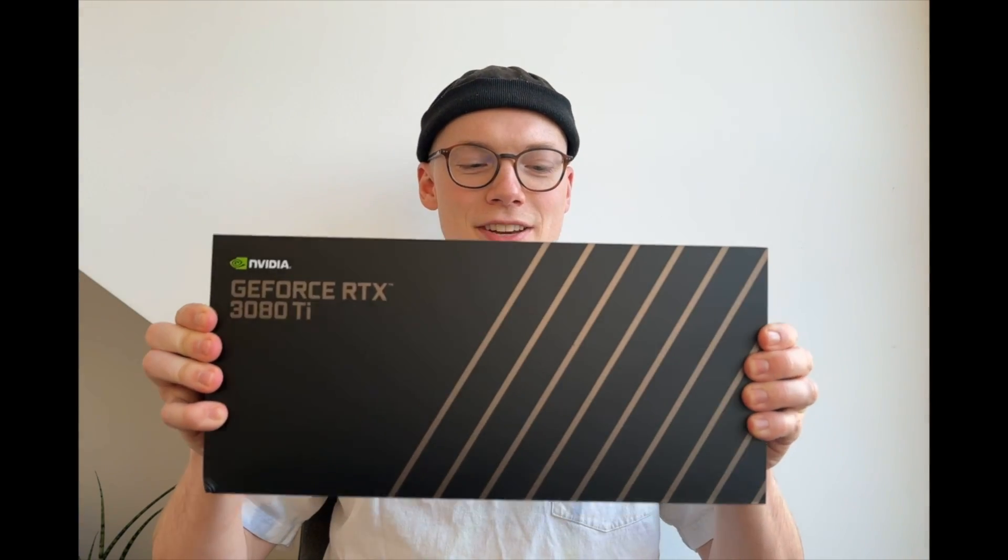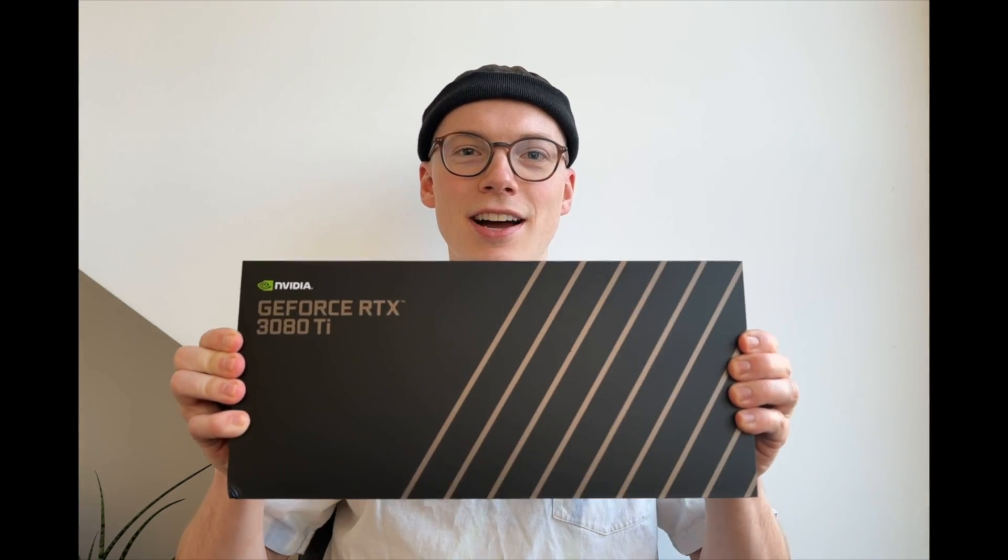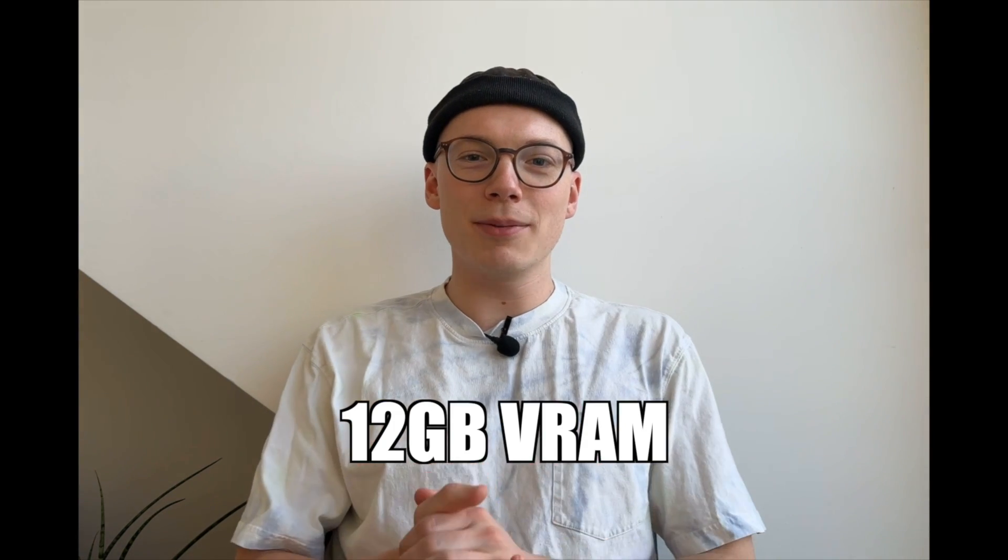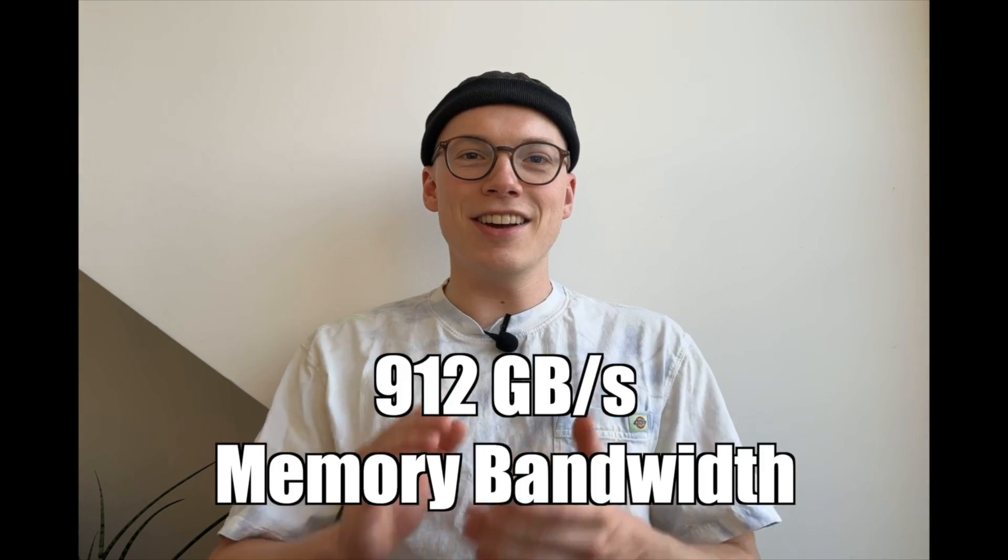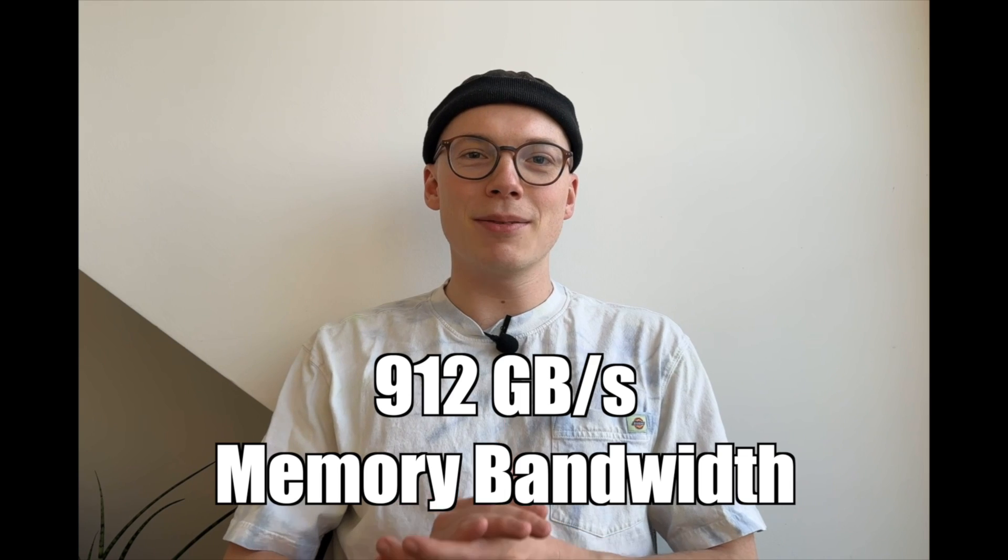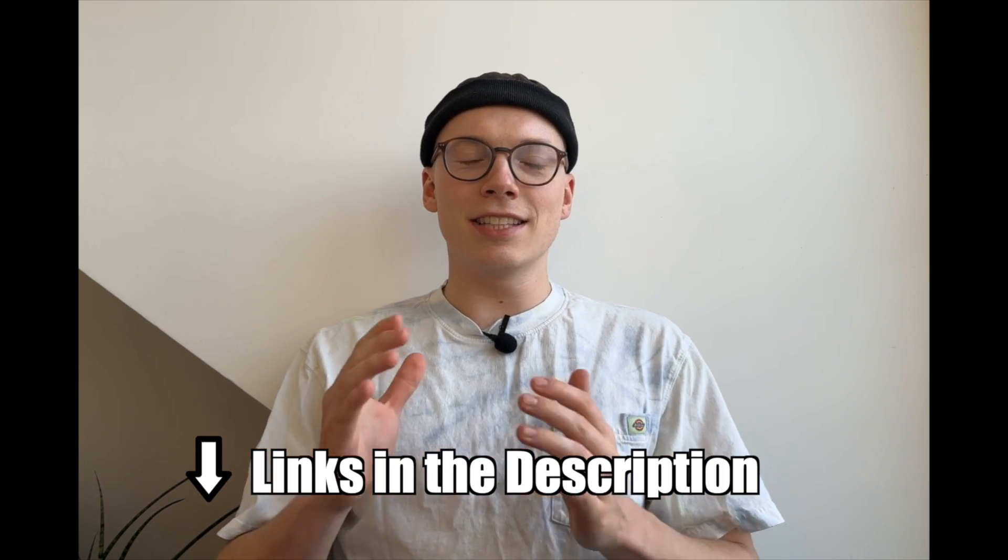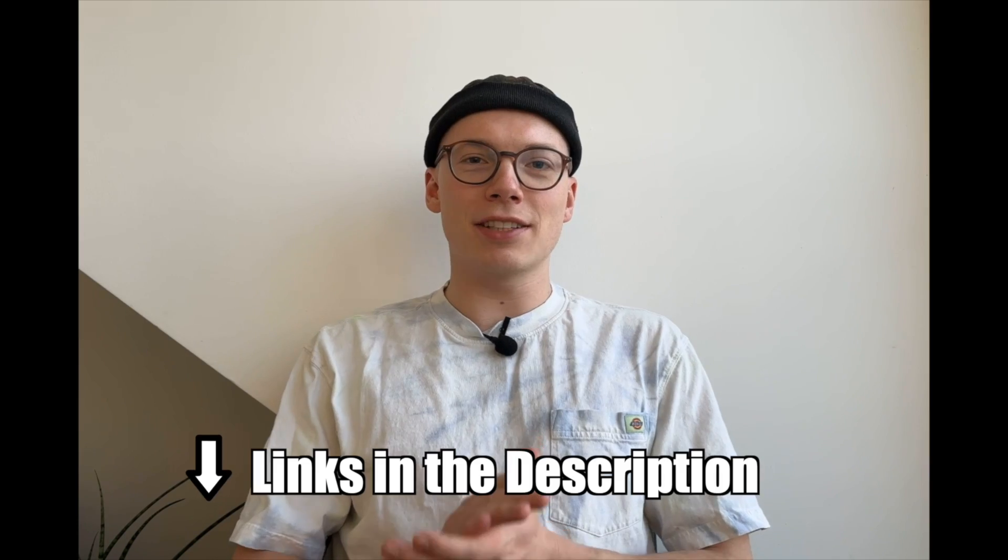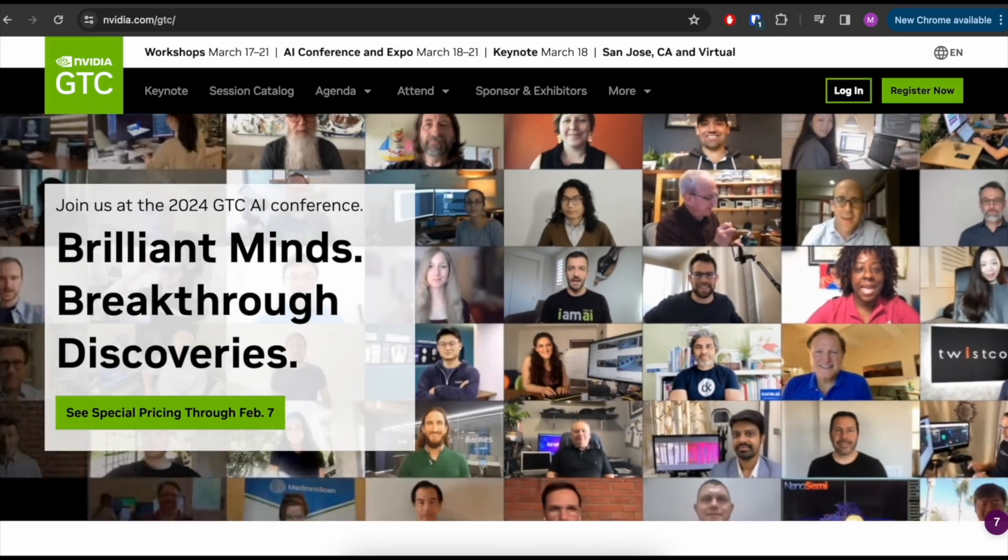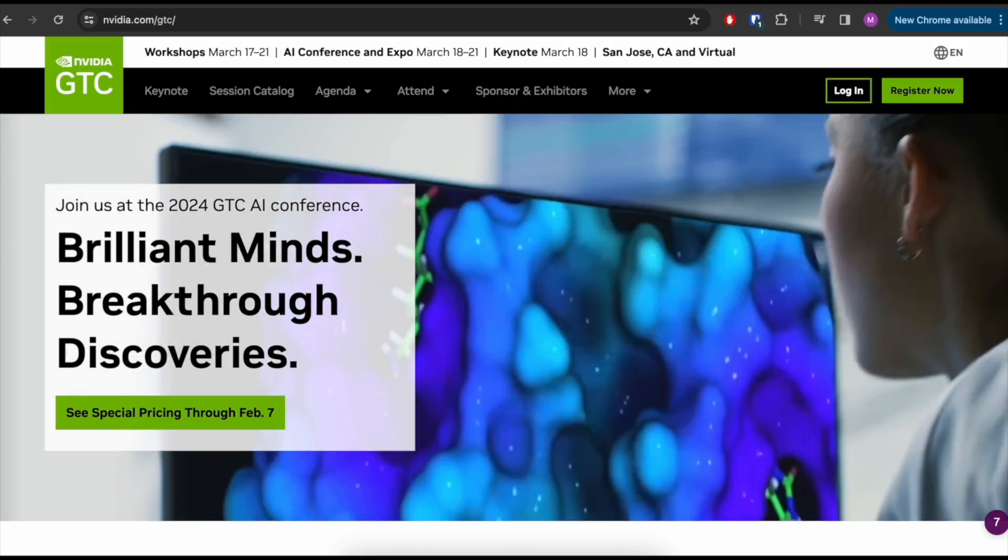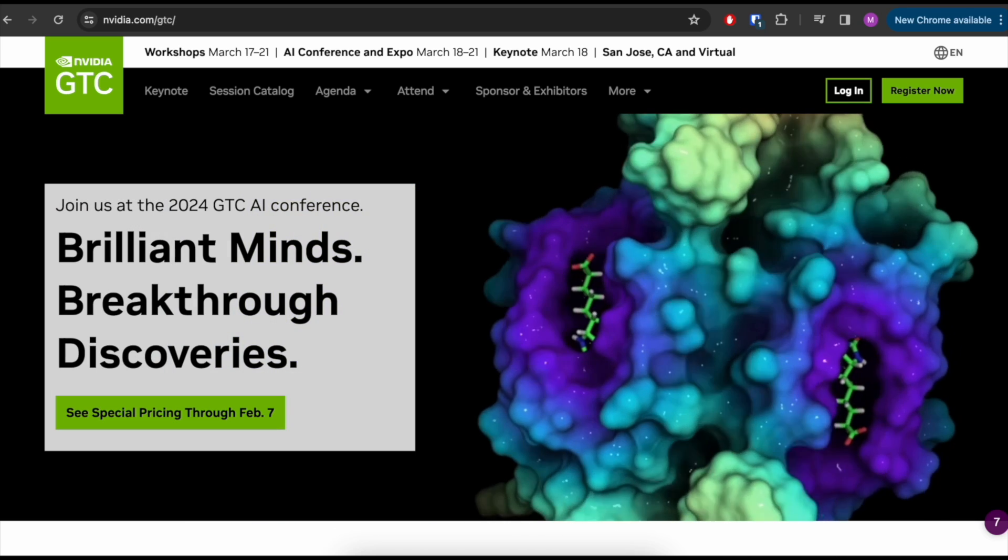But before we start, I have great news here guys. One of you can win this NVIDIA RTX 3080 Ti GPU with 12 gigabytes of VRAM, 320 Tensor Cores, and 912 gigabytes per second memory bandwidth. And what do you need to do to win this GPU? First, attend NVIDIA's 2024 GTC conference, and second, send me a screenshot as proof of attendance. That's it.